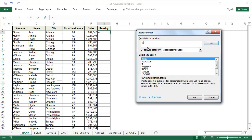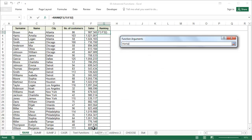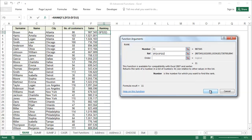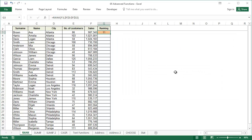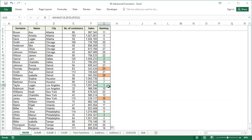So we'll use the rank function which determines the position of a given value in the list. We're going to look for the ranking of this value in that list and it's necessary to add dollar signs so that the list does not move during copying. After copying the formula and using conditional formatting, the best and the worst sellers are clearly visible.